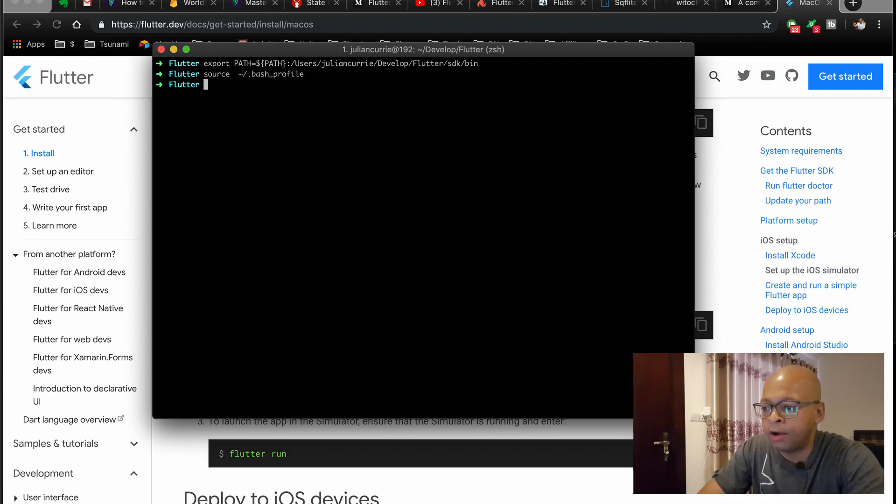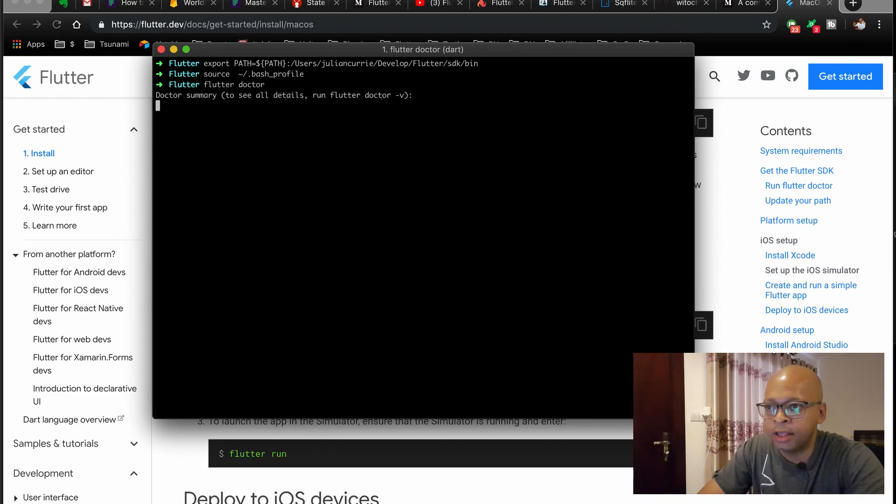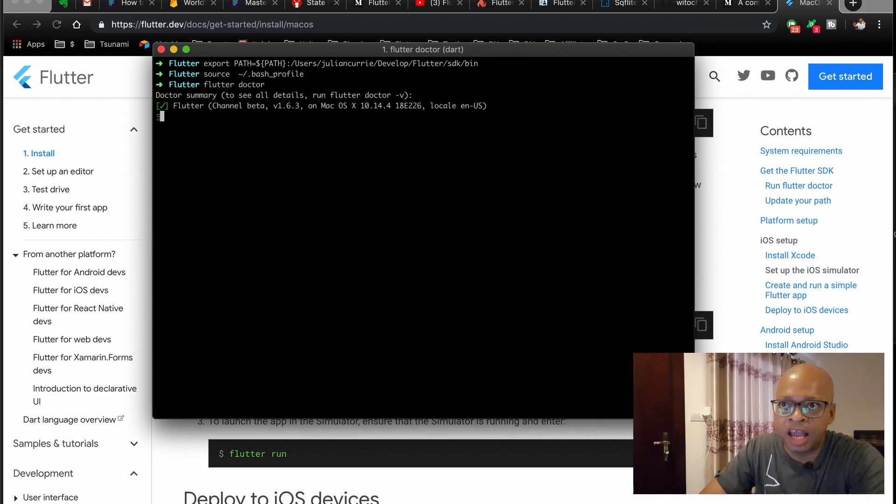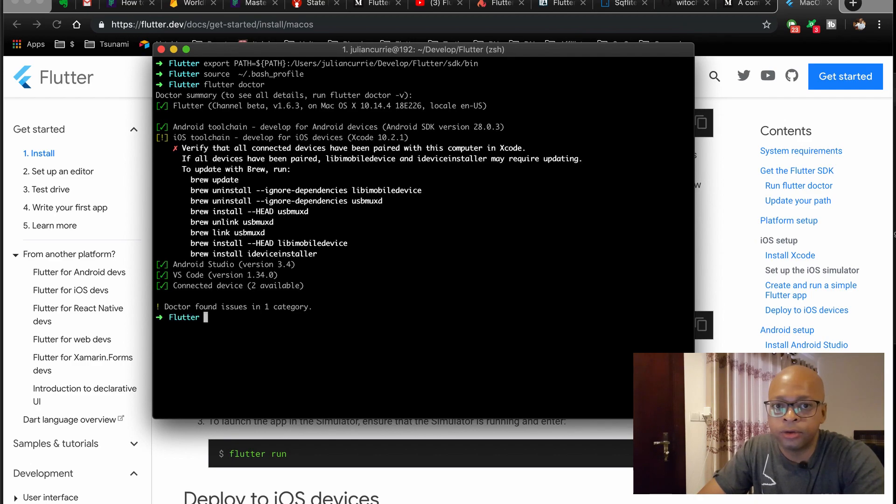And now if you run like Flutter, let's do Flutter doctor. This will actually run the process. It's kind of like a diagnostic tool to make sure that things are looking okay in your Flutter setup.